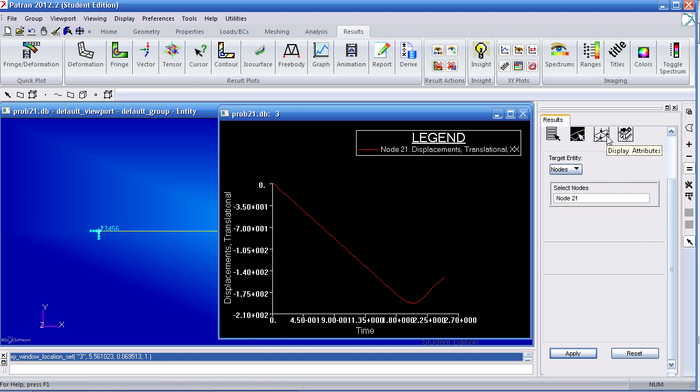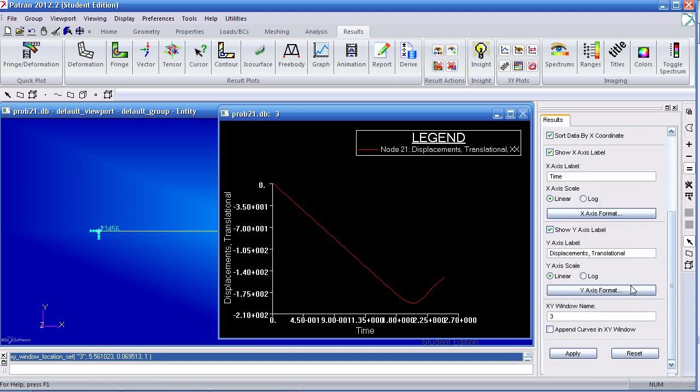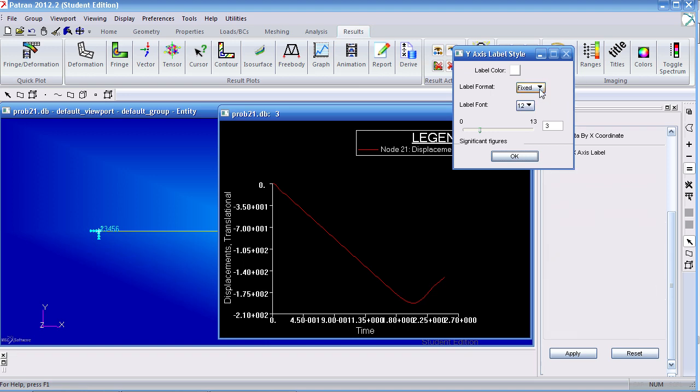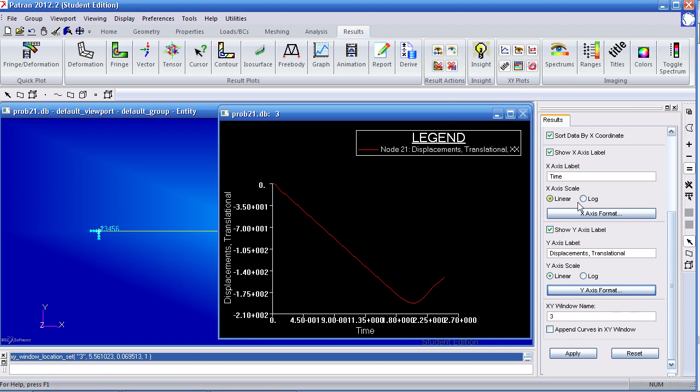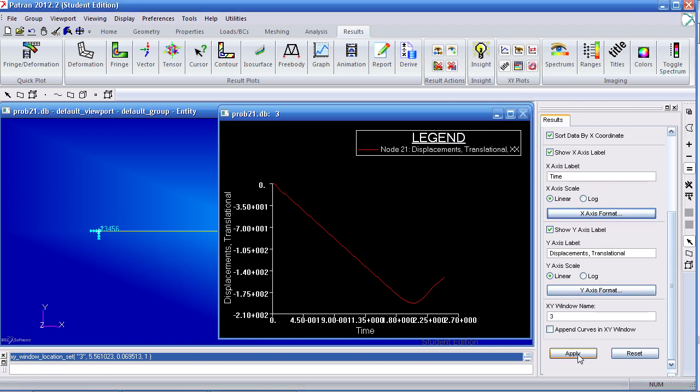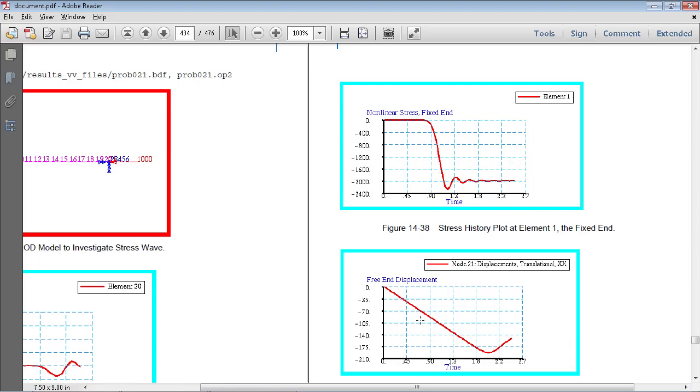Now to make the numbers a little bit easier to read, I'll go to Display Attributes. And here, I'll make the values fixed and hit Apply. Now it's easier to read the values. So here, the highest response is about halfway between 1.8 and 2.3 seconds.